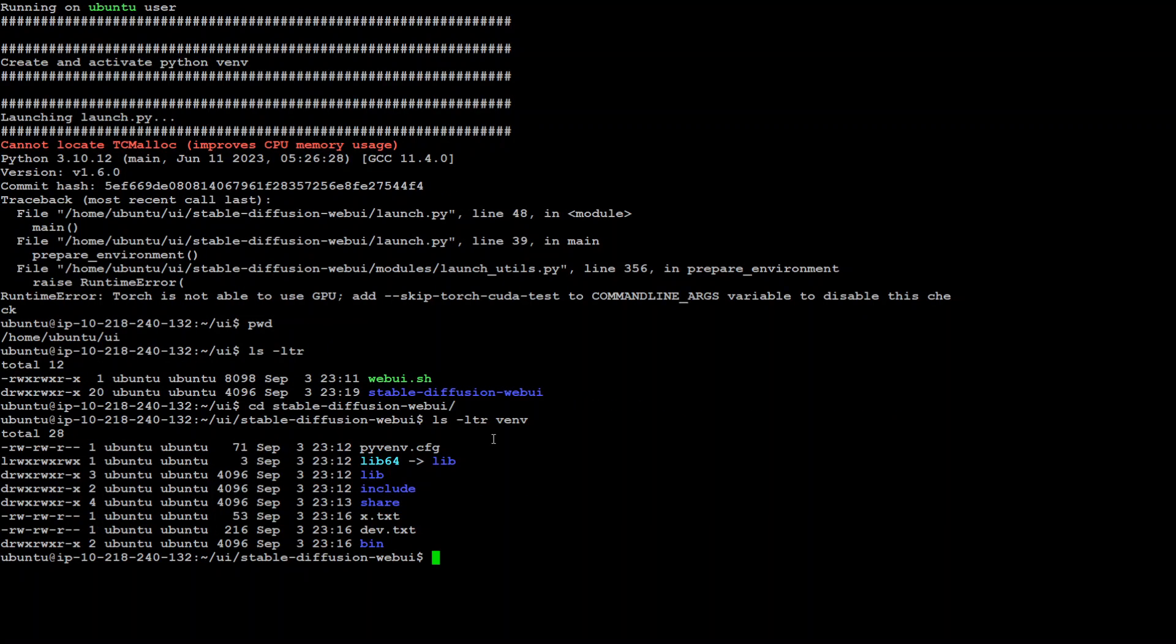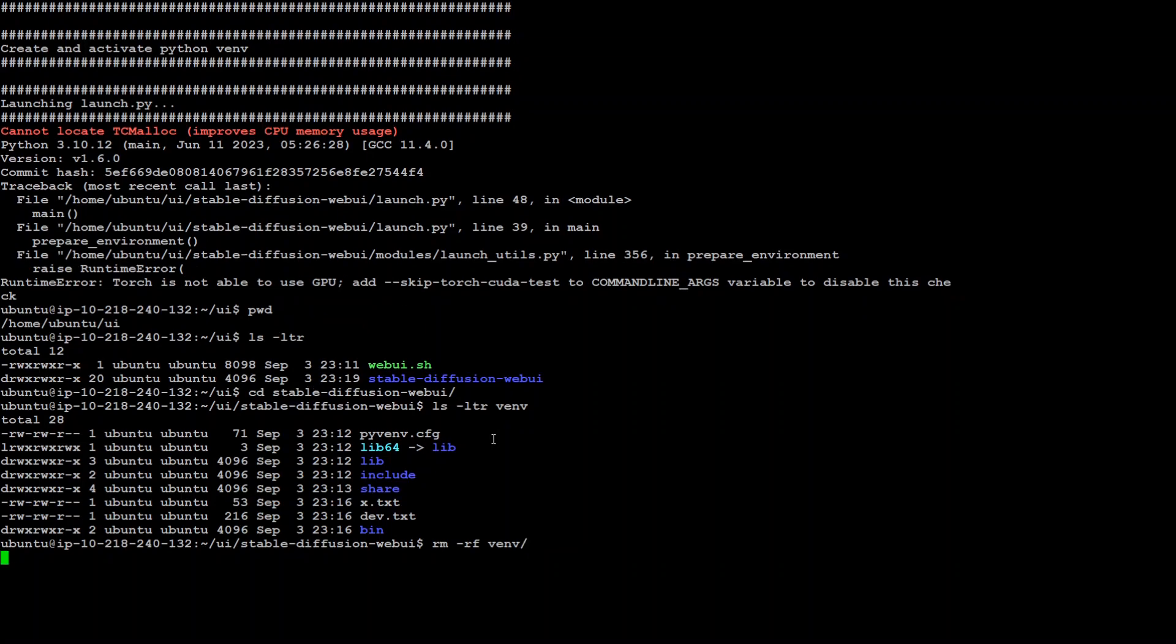Let's remove this directory. Simply type rm -rf and then venv. On Windows you will simply right click and delete. That's done.